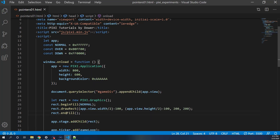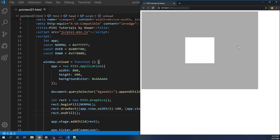If I save this and go back to the browser — there it is. Ta-da, it's a rect. It's white. It's kind of boring, not a lot going on.